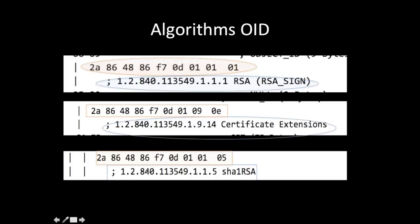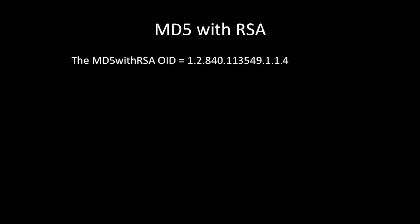This is the OID and its corresponding hex value. In this video we will see how this OID is translated to the corresponding hex value. Before that, just have a quick glance of OID how it is represented in RFCs.